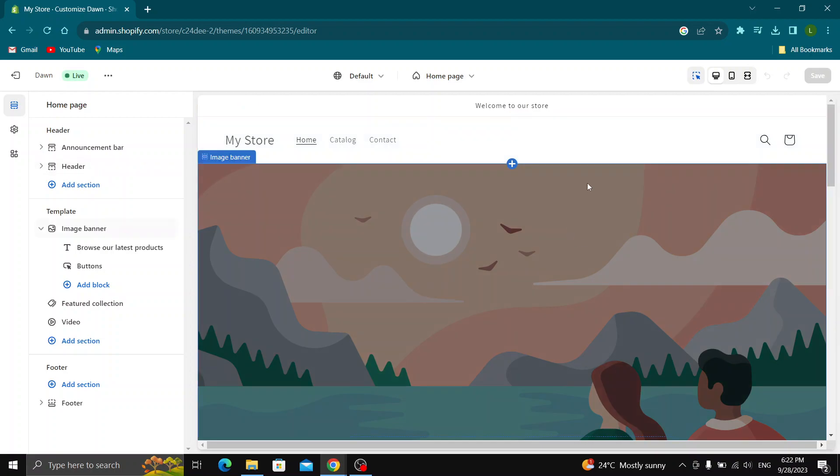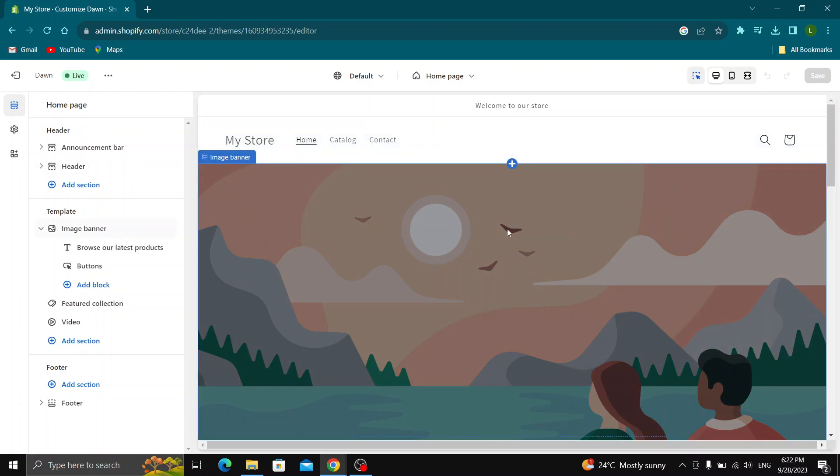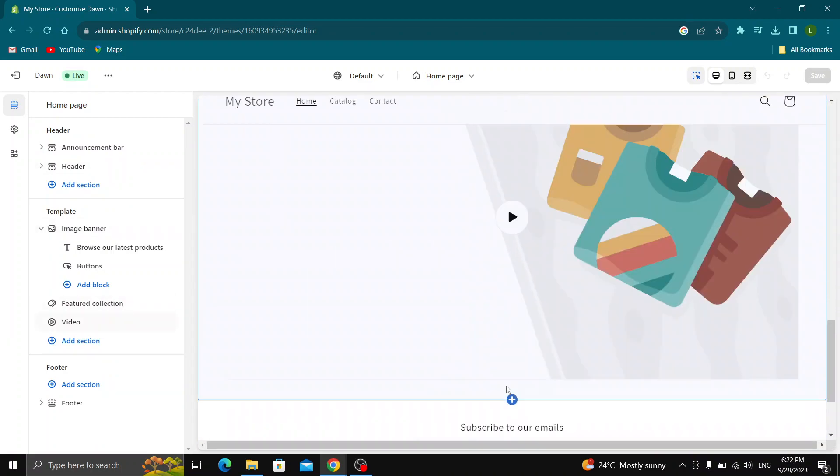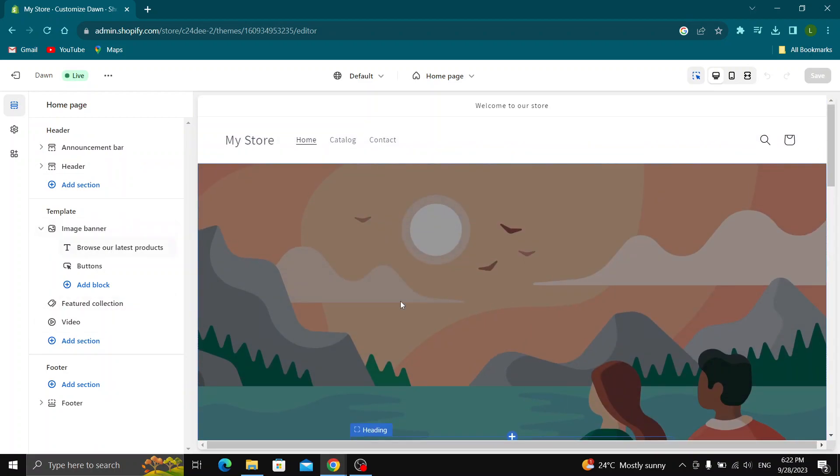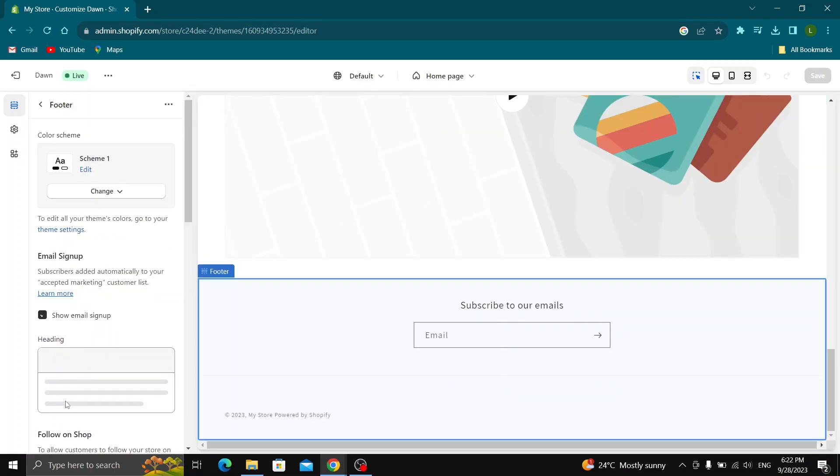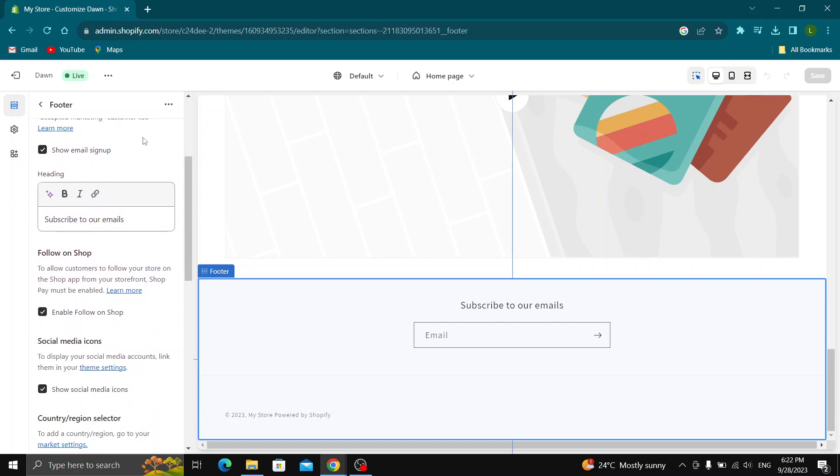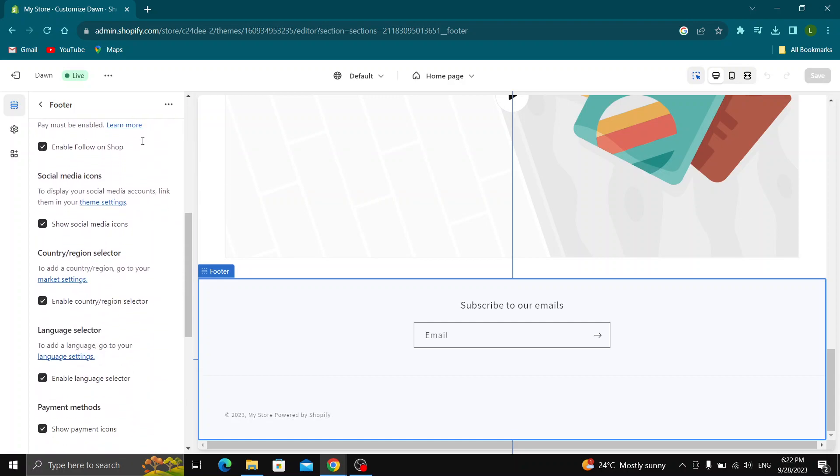So guys, let's say that now we want to see that we can see our Instagram icons right here at the bottom of the page. So what I want you to do guys is right here at the left side of the screen, go ahead and find the footer option and then click on footer right here. After clicking on footer guys, now we want to scroll down in this new page where we want to go ahead and scroll down until you find this option right here called social media icons. To display your social media icons, link them in your theme settings.